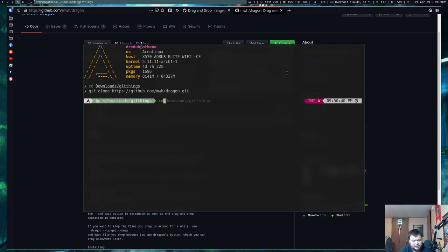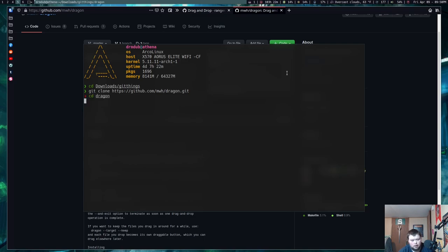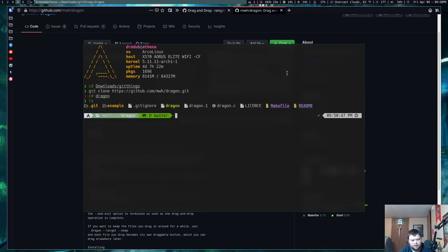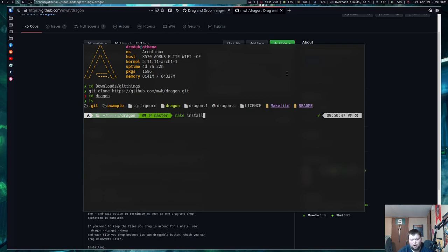You can cd into dragon. And then you just do ls. And then you just want to do make install. Now, I've already done this, so I'm not going to do it again. But that's literally all you have to do in order to get this to work.